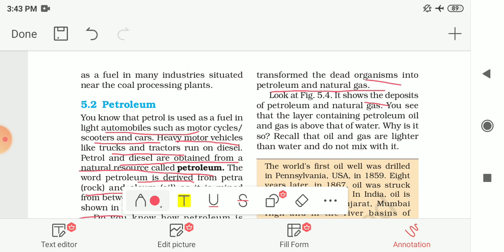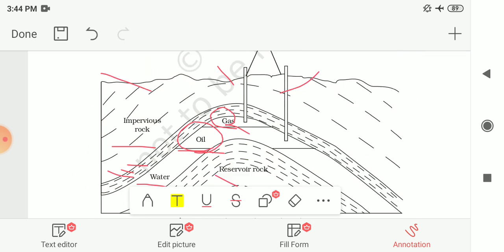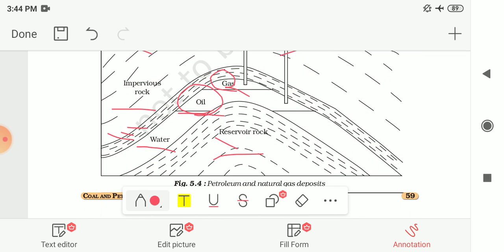Figure 5.4 shows the deposit of petroleum and natural gas. As we can see, the layer containing oil and gas is above that of water. This is because oil and natural gas are lighter in weight than water and do not mix with water — that is why the layer of oil and gas is above the layer of water.